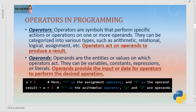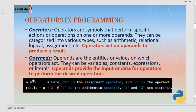Operators act on operands to produce a result. Now what are operands? Operands are the values on which any operator works. These can be variables, constants, an expression, or a literal as well. For example, if a equals 5, here the symbol equals to is the operator. A is a variable, 5 is an integer value. So here we are just assigning 5 to a — performing an assignment operation.